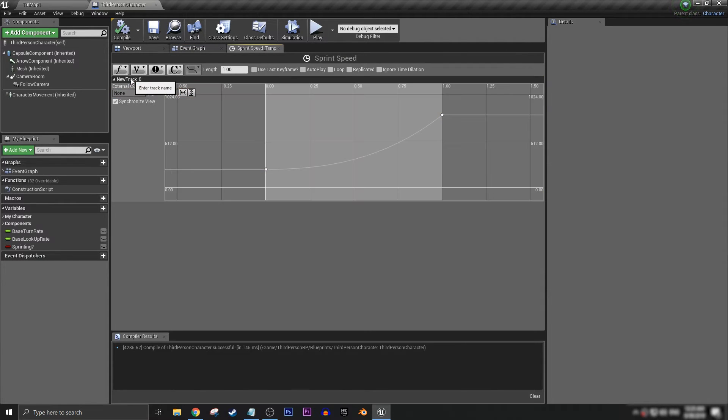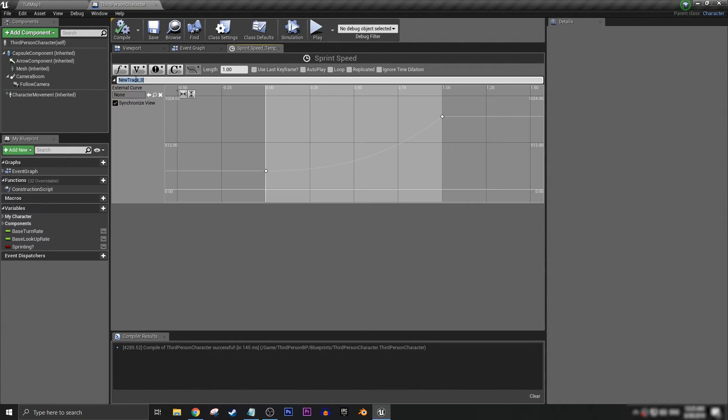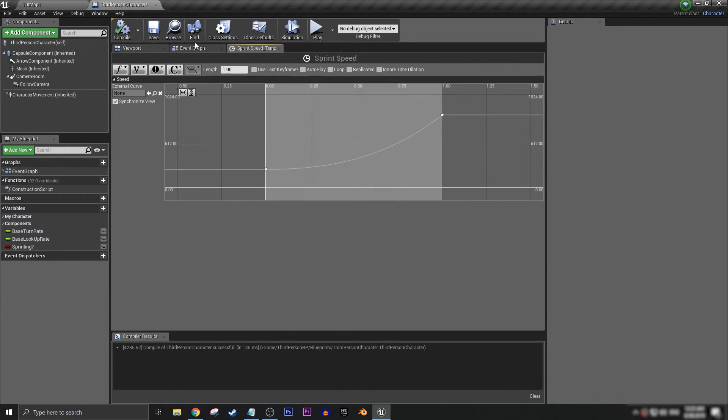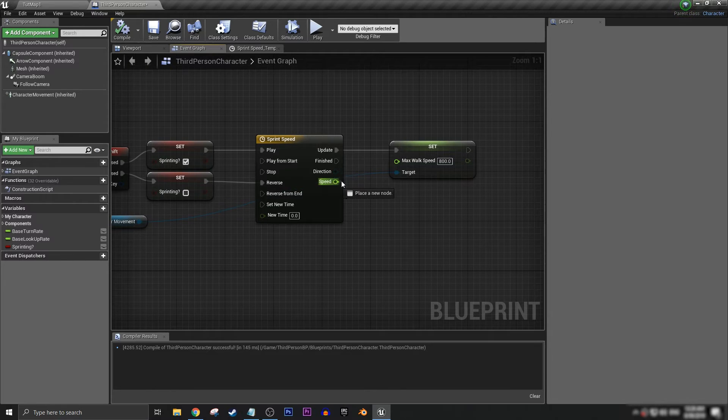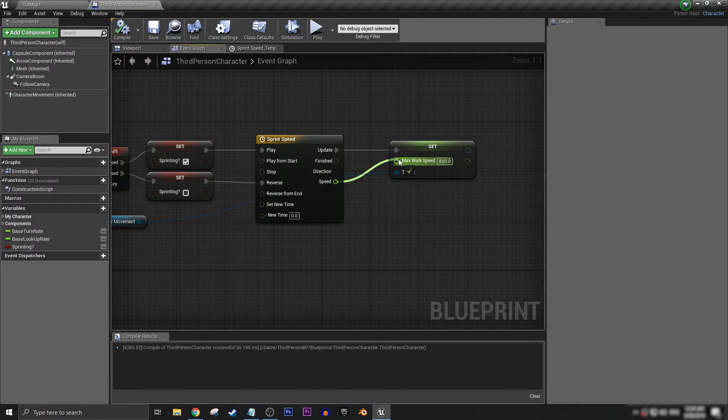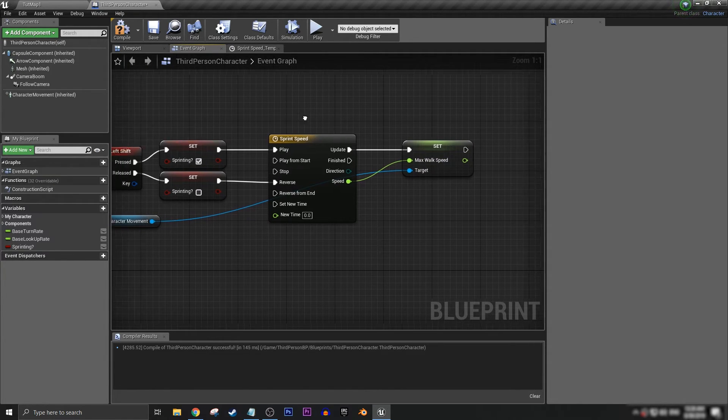First let's actually name my track. Let's call it just speed.